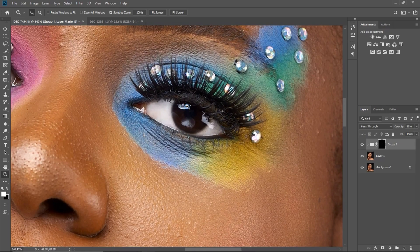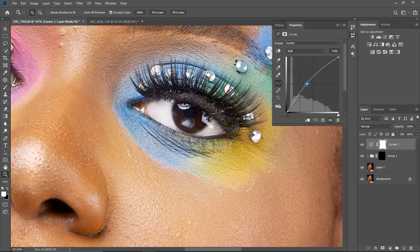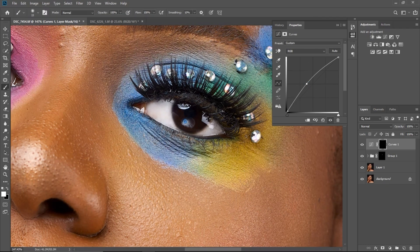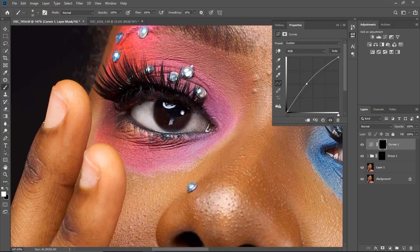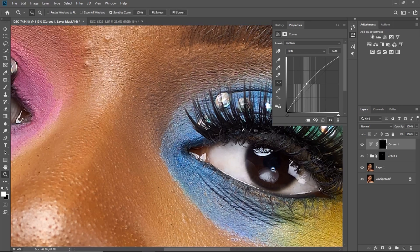I want to make the catchlight on the eyes pop. Catchlights are the reflections of light on the eyes. I'll go to adjustments and click Curves, increase the curve a little bit, then invert with Ctrl+I. I'll pick my white brush and paint only on the catchlights. You can see the before and after — just those small spots make the eyes really pop.